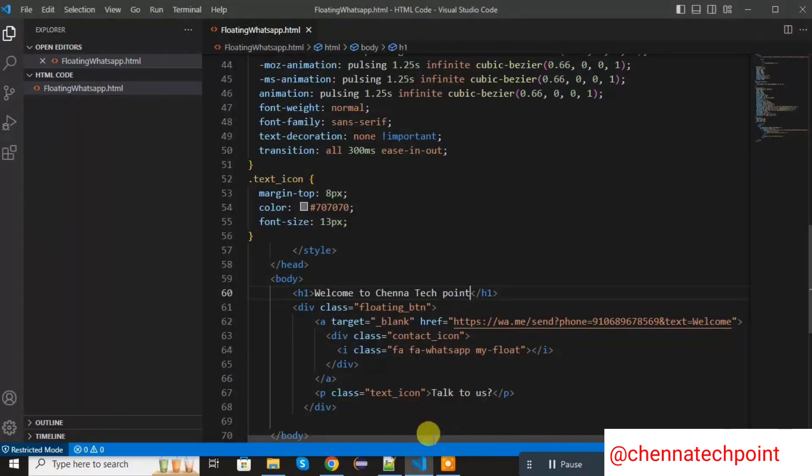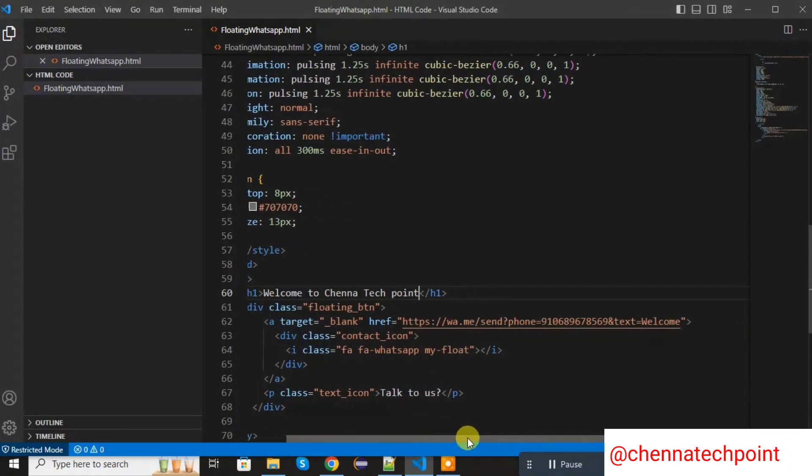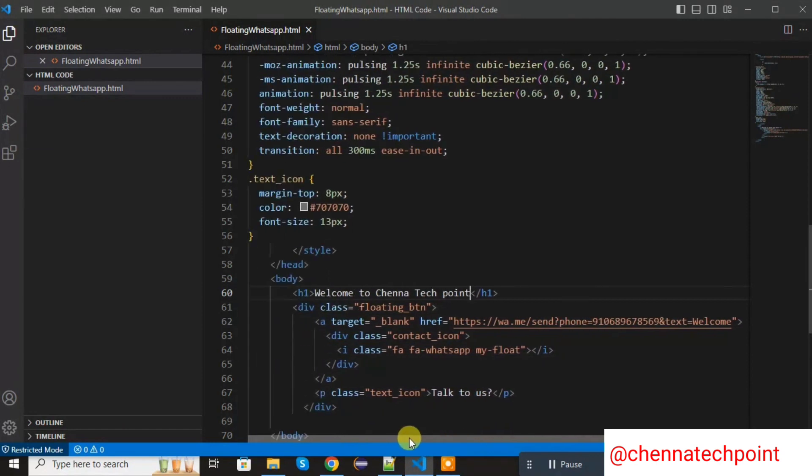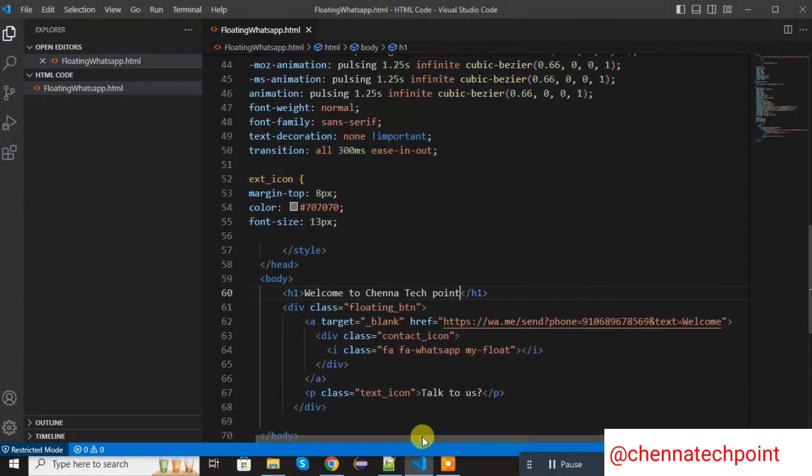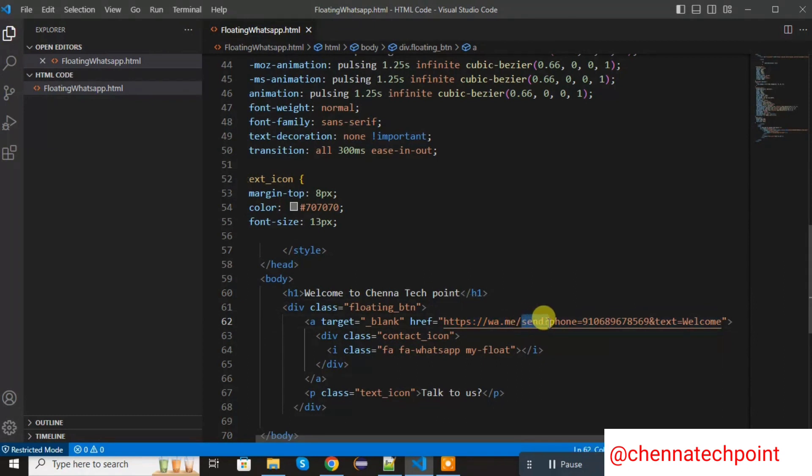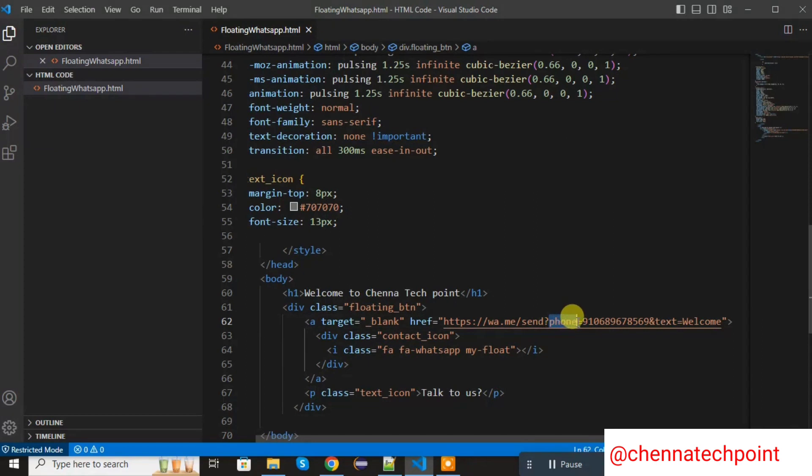The main thing is we are integrating WhatsApp to any website or HTML. This API is the main. First we are going to pass the API. Following with we are going to send some messages to the particular number. So we added this send question mark. After that we are going to pass the parameter. That is phone number.